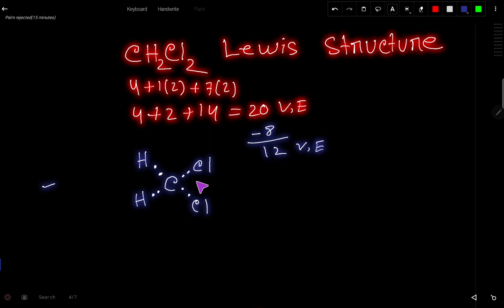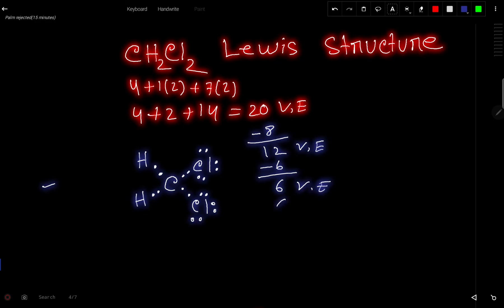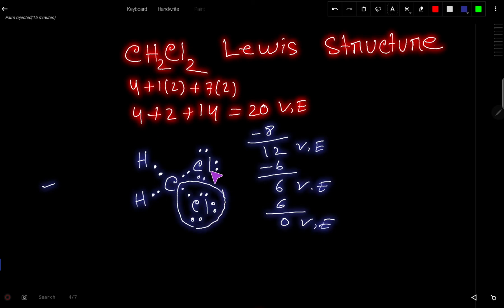Now we need to satisfy the octet for the outer atoms first. Hydrogen has already satisfied its duet rule. Each chlorine has 2 electrons from bonding, so it will take 6 more valence electrons to satisfy its octet. After satisfying the octet for both chlorine atoms, we have used all the valence electrons, and both chlorines have achieved their octet.